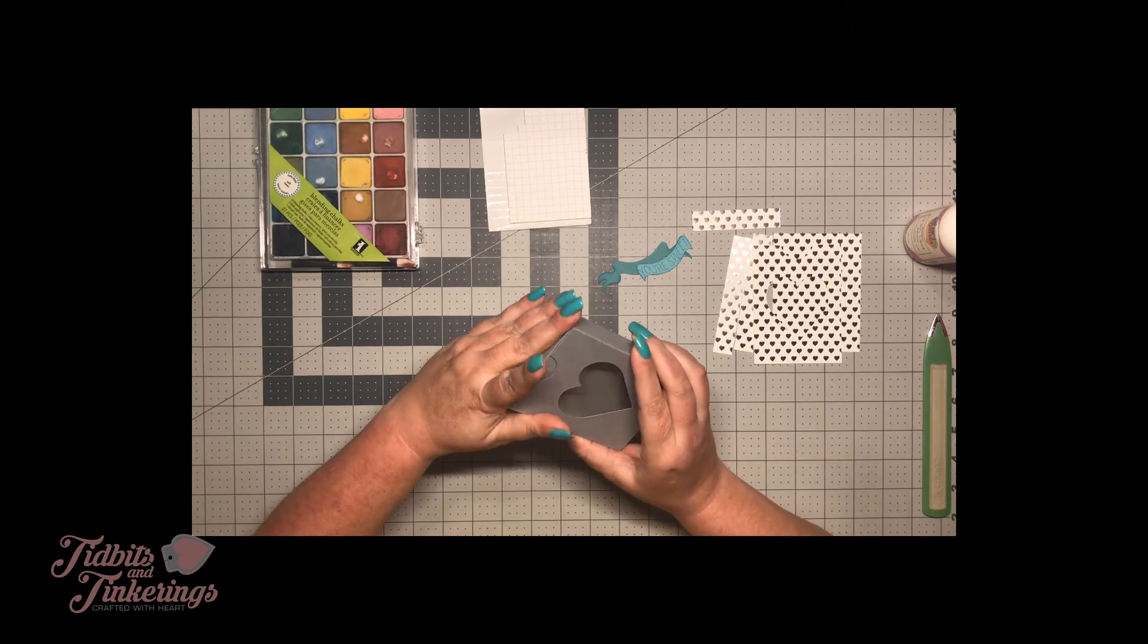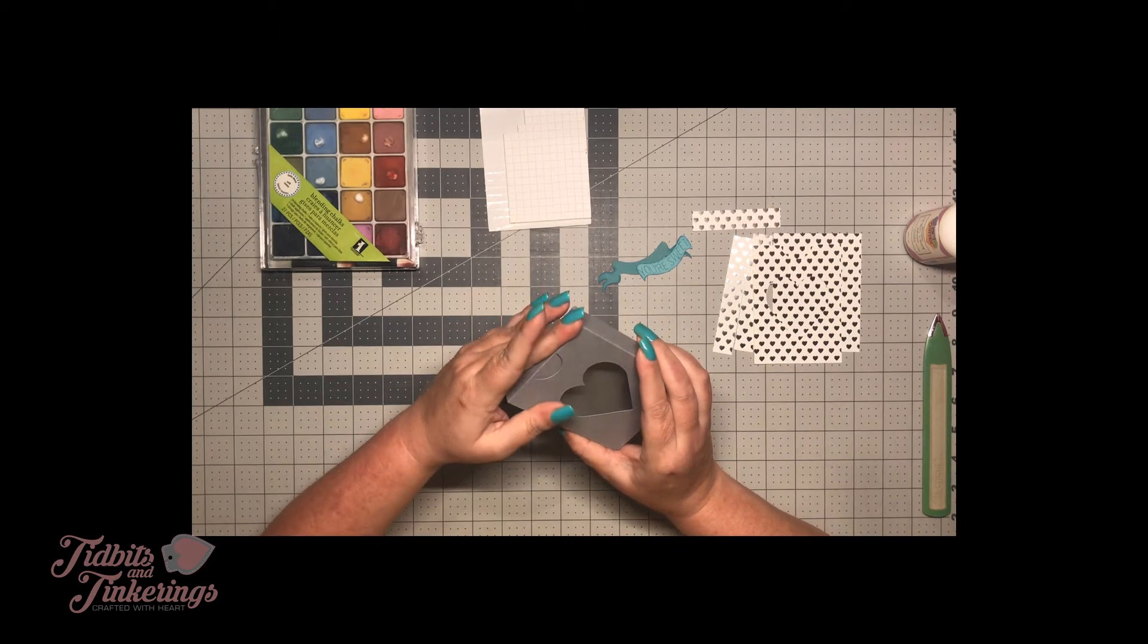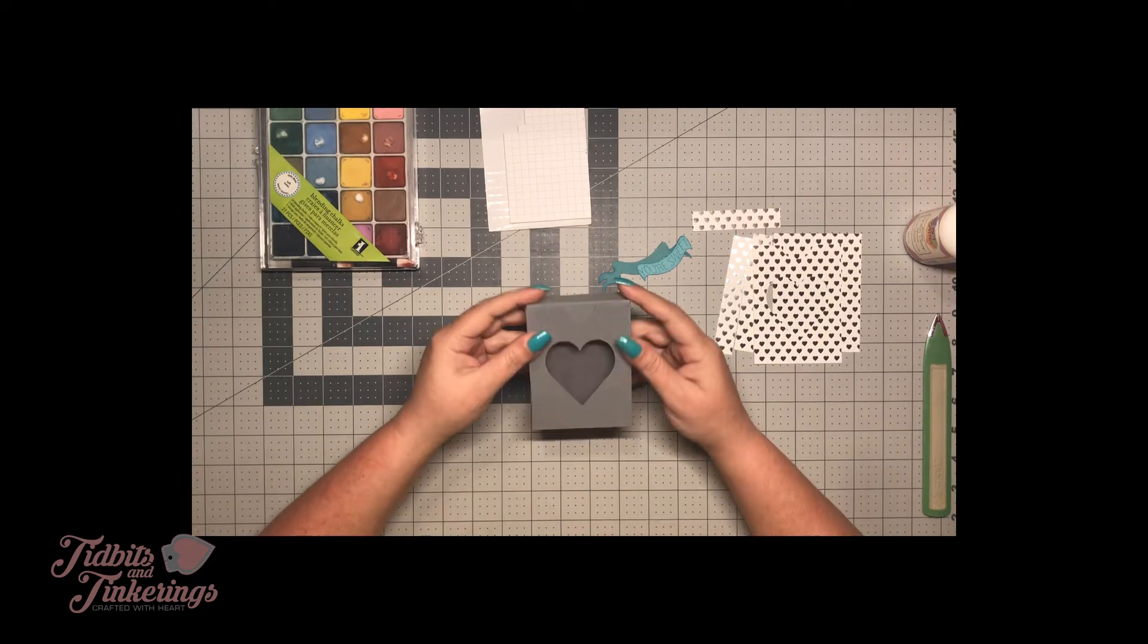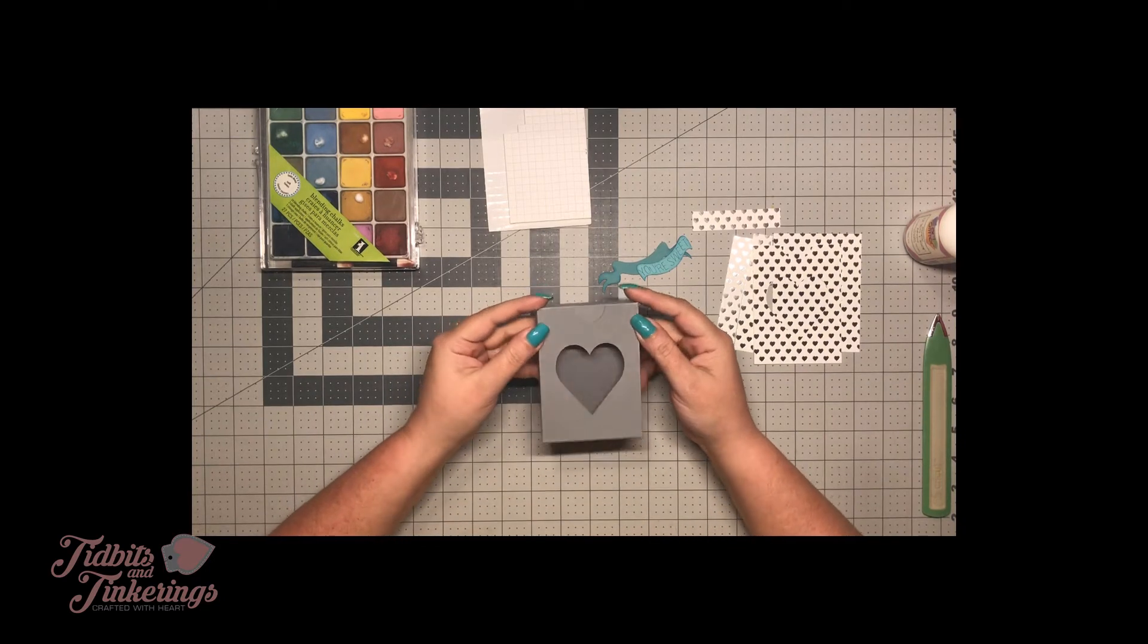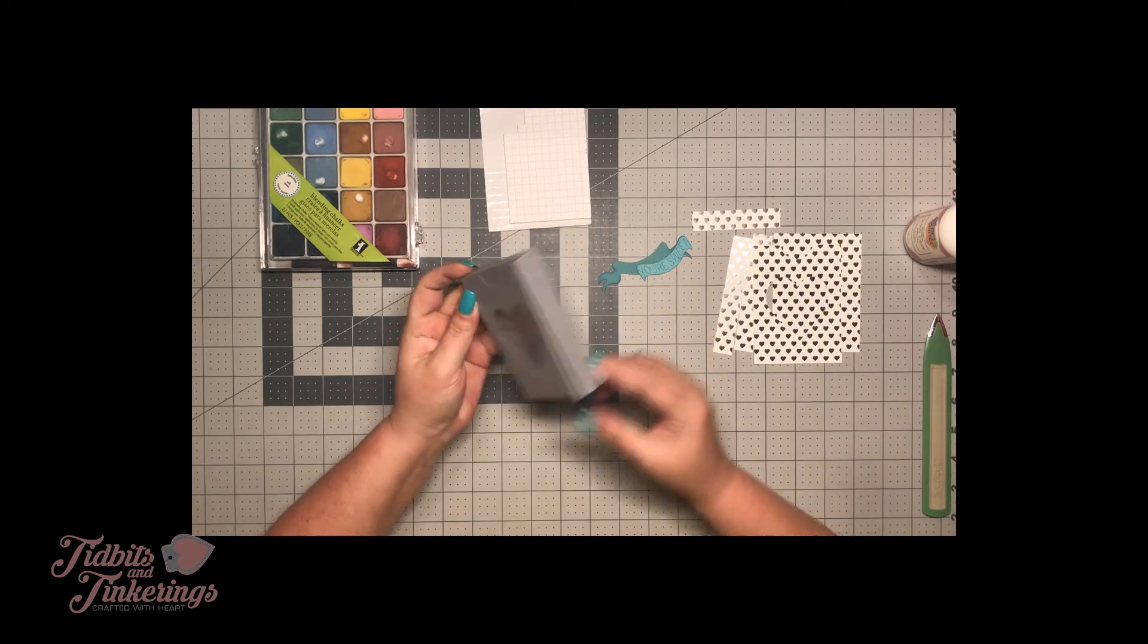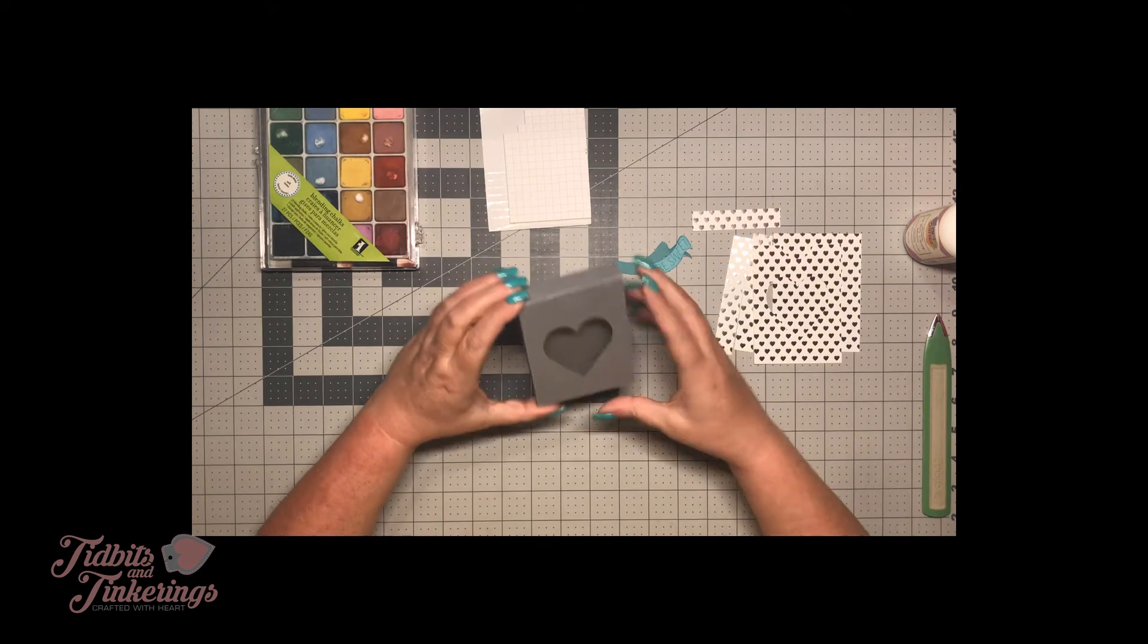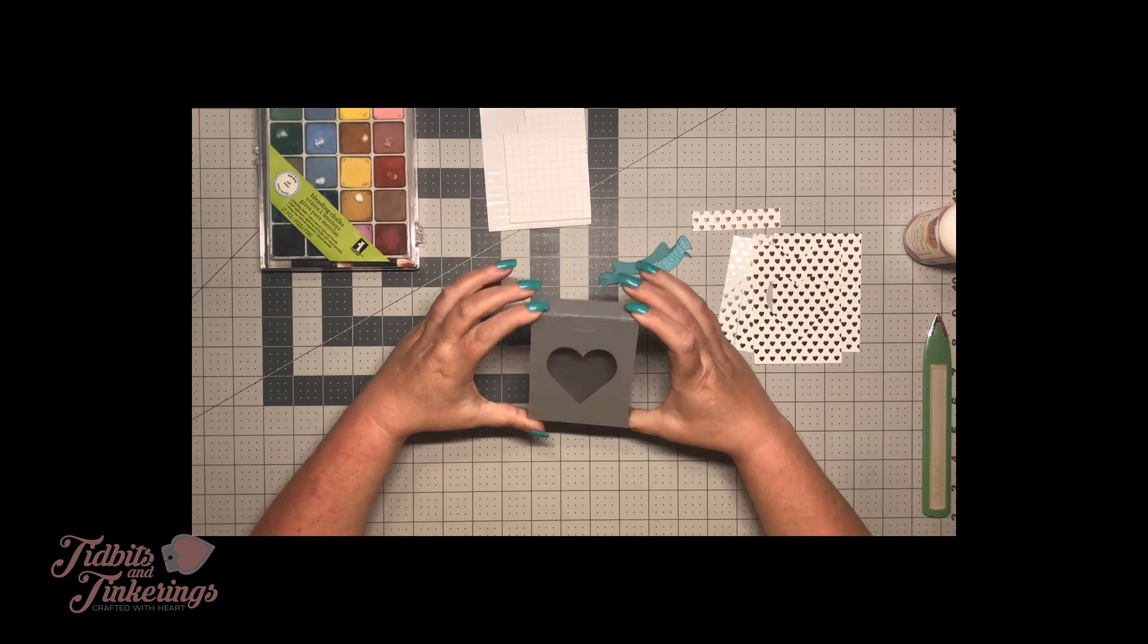There's the basis of our box. We have it put together. Like I said this is a simple project.